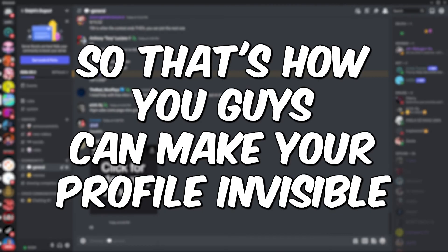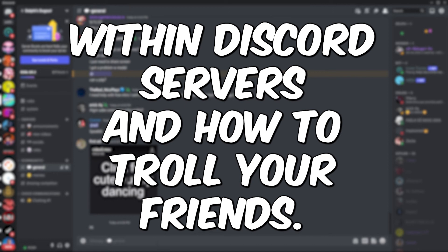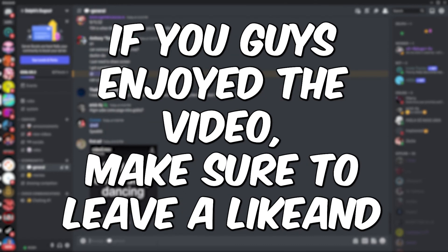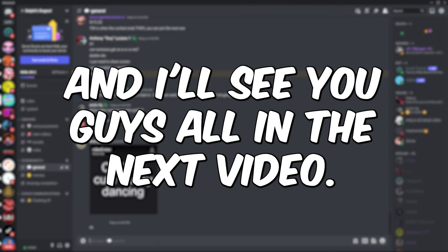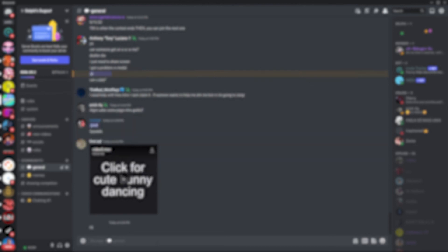That's how you guys can make your profile invisible within Discord servers and how to troll your friends. If you guys enjoyed the video make sure to leave a like and subscribe and I'll see you guys all in the next video.